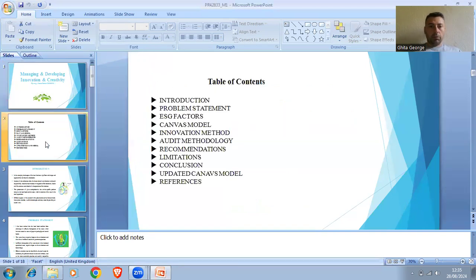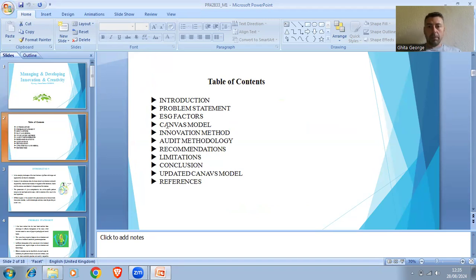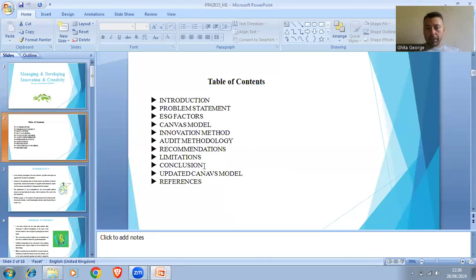Let's start with the Table of Contents, which contains: Introduction, Problem Statement, ACG Factors, Canvas Model, Innovation Method, Audit Methodology, Recommendation, Limitation, Conclusion, Update Canvas Model, and Reference.